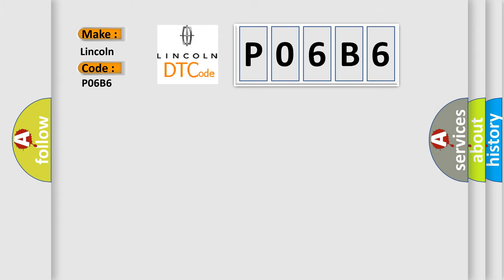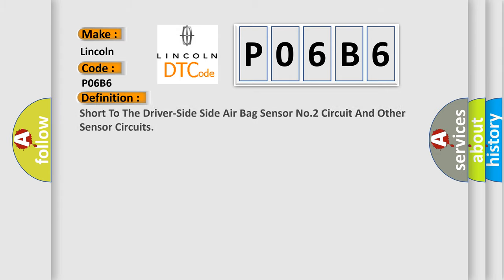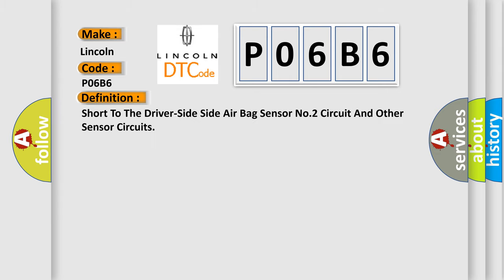The basic definition is short to the driver's side, side airbag sensor number two circuit and other sensor circuits.